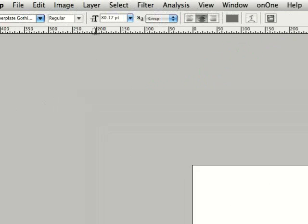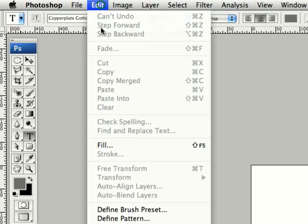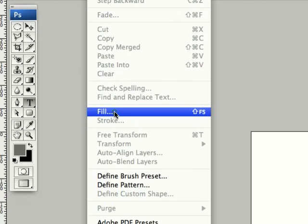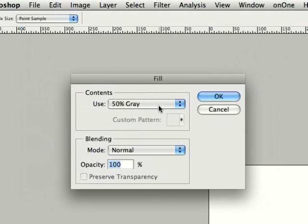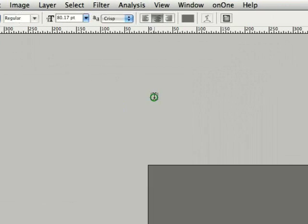I like to have a gray background. This makes it easier to see what I'm doing with the effects. So I'm going to go up to Edit, Fill, select 50% gray, okay.